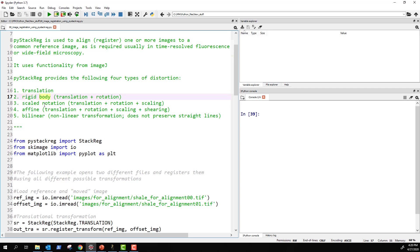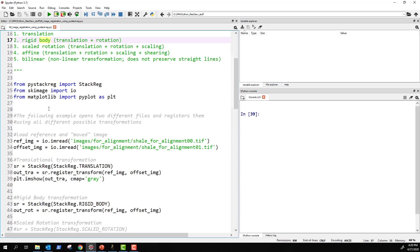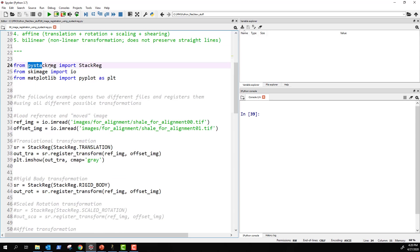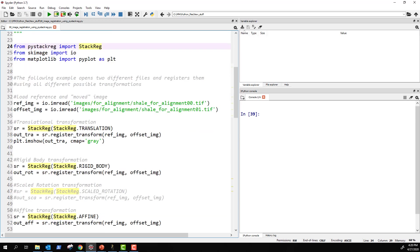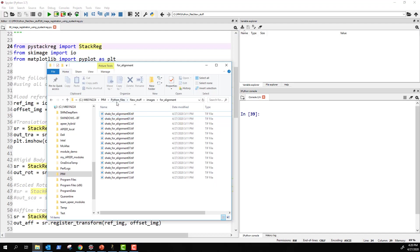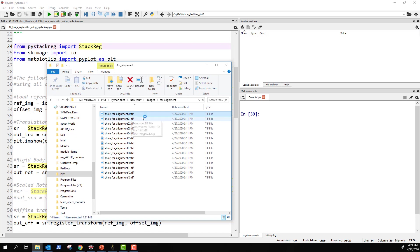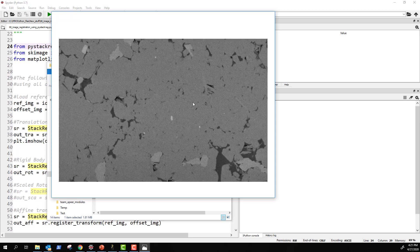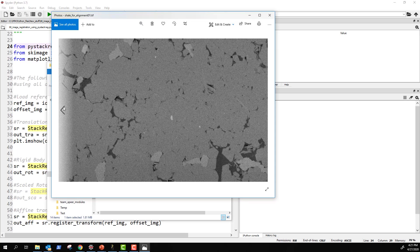Now let's move down to see how to use it. I copied and adapted code from the documentation page. First, import pystackreg and from there import StackReg — this function contains all the tools we need for translation, rigid body, and all registration types. I've loaded a couple of images; I have about 14 images that we can register, but for now let's look at the first two. They are images of a rock and need a little bit of translation.